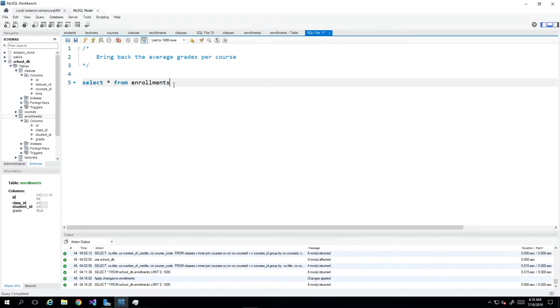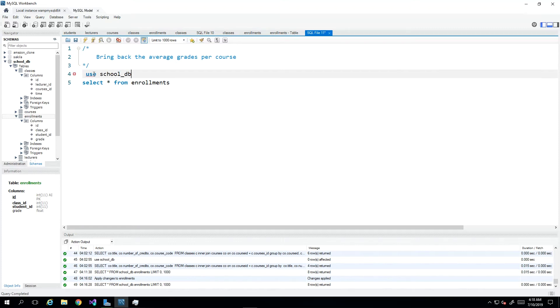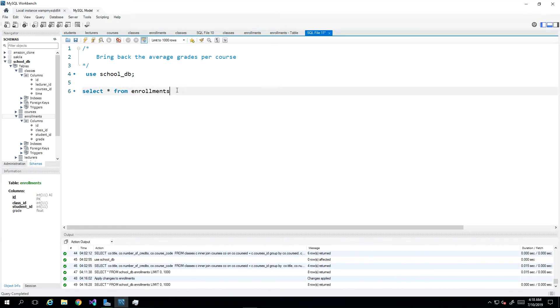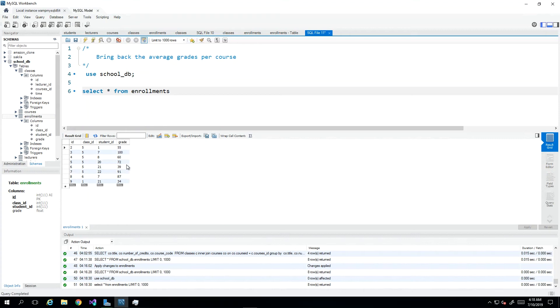That is our first statement and we can execute that and we see that we're bringing back all enrollments. Now we wanted to know the average grade per course.